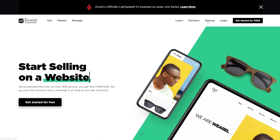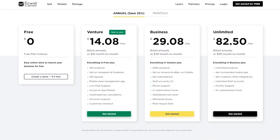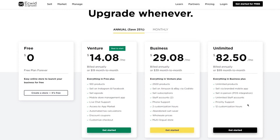Let's go ahead and discuss the Ecwid pricing plans so you know what you're getting into. Ecwid has four separate plans: the free plan, the venture plan, the business plan, and the unlimited plan. The free plan is free forever — no trial, you can use it whenever you desire. The venture plan is $14 a month and gives you 100 products; you can sell on Instagram and Facebook. The business plan gives you 2,500 products and lets you sell on Amazon and eBay. The unlimited plan offers unlimited products, brand and mobile apps, in-person selling, and POS integrations.